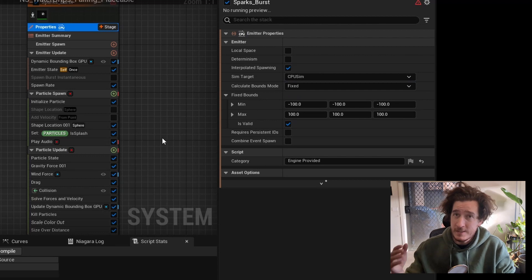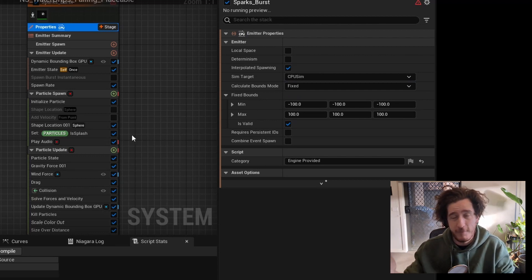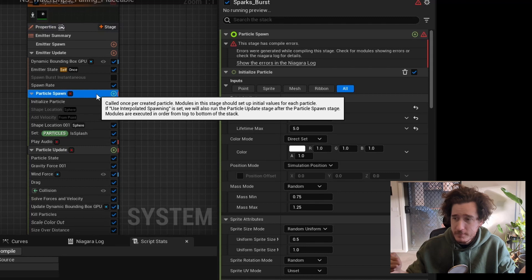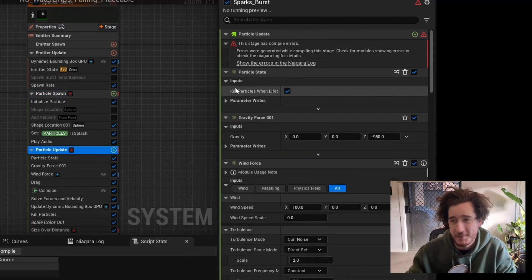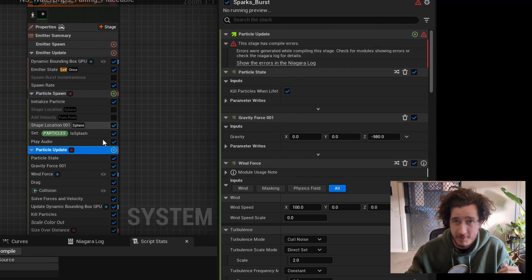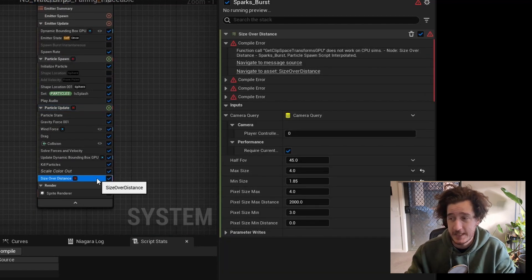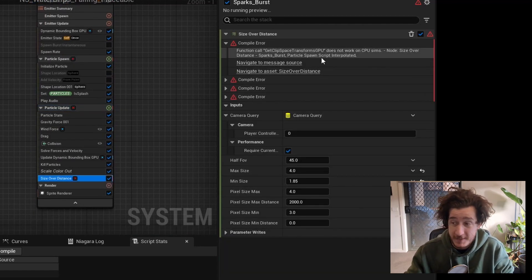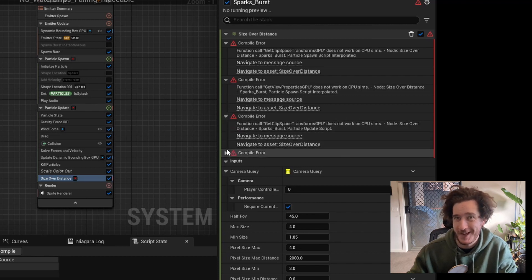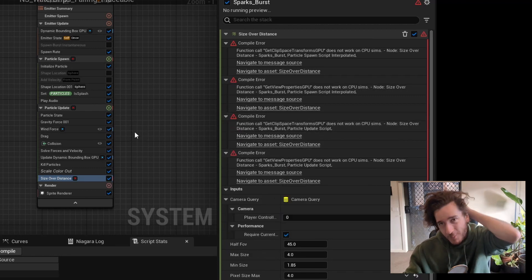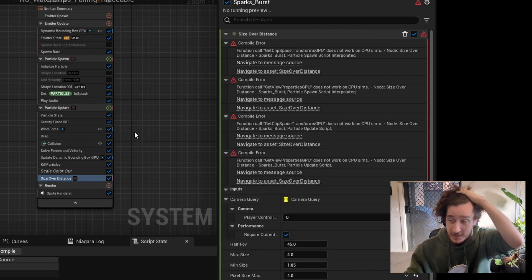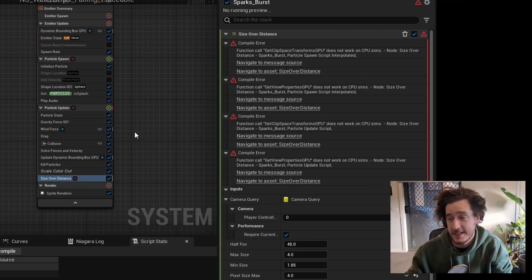We can try and change our simulation target from GPU to CPU. But I think you need to be really careful here. Generally, the audio person shouldn't be the person changing this because the graphics and tech art people should be looking at this. You're going to see we just have more errors. So is there a way to do this without using the GPU buffer? Well, there is.